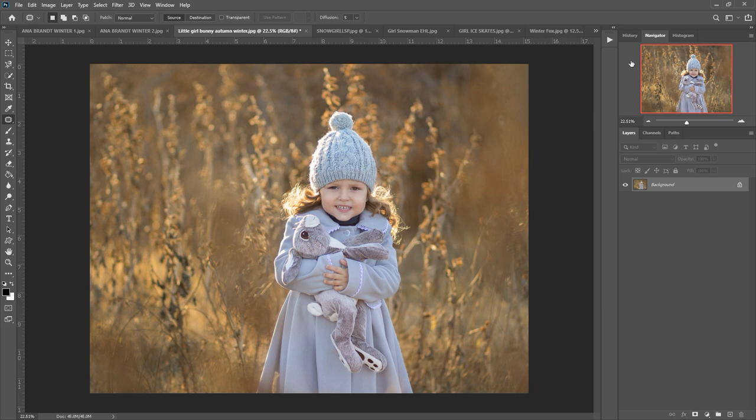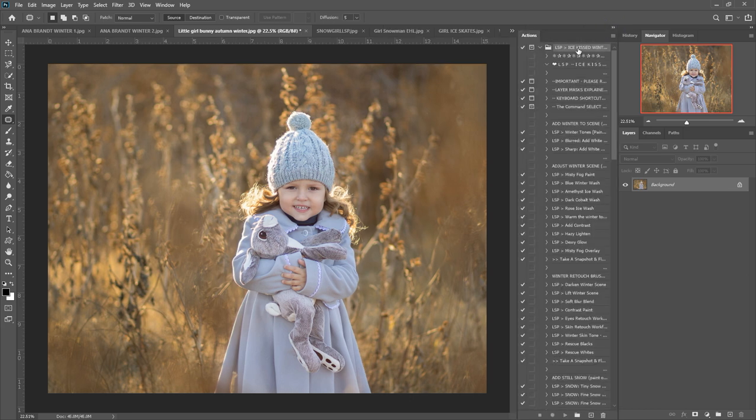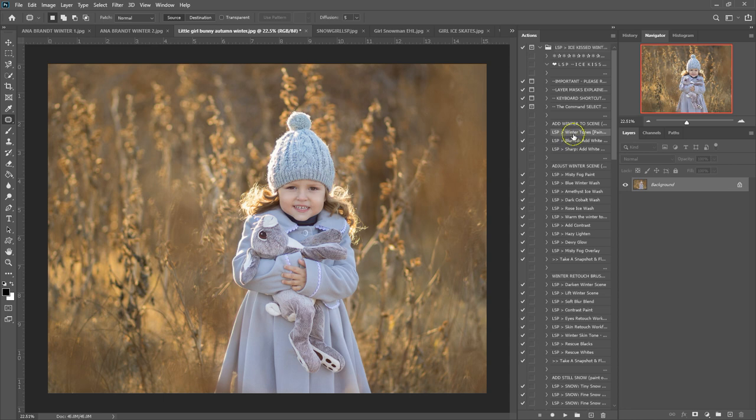So to begin with, I'm going to open up the Actions here. You can see these are in grey editing mode. You can use the Actions by clicking on them and hitting the play button down here, but I much prefer to work in button mode.